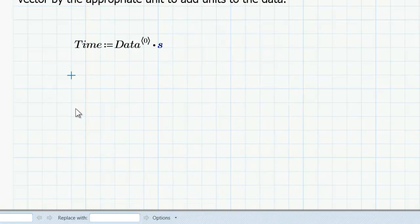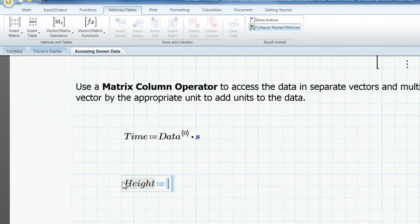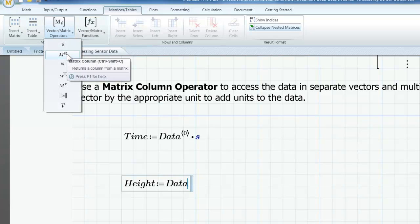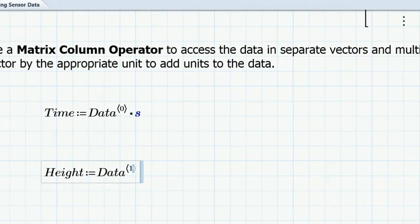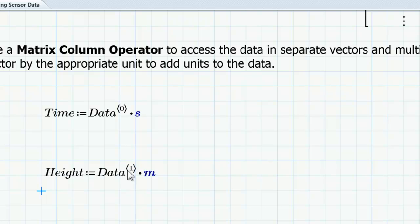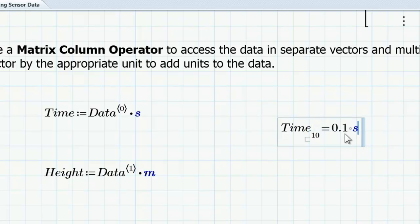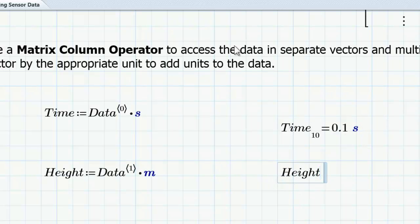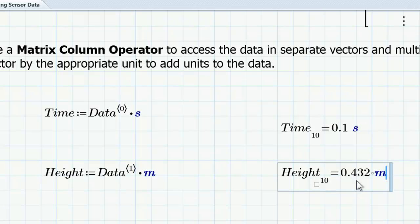The second column in data is height, so I am going to define a variable called 'height'. I start with data, go up to operators, add the matrix column operator, and put into height column 1, multiplying by the unit meters. So now I have both my time data and my height data in data vectors with units added. I can evaluate time at matrix index 10 and find that's 0.1 seconds. I can evaluate height at matrix index 10 and that's 0.432 meters.